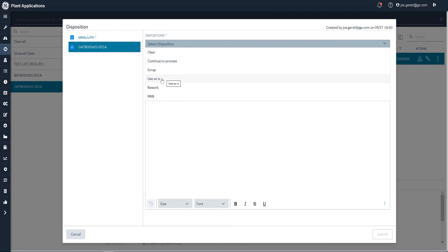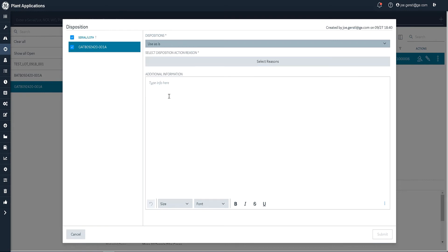And in this particular case, I'm going to use the use as is disposition. There are a number of other dispositions that come out of the box, including continue to process, rework, material review board, and so forth. We'll focus on use as is right now.